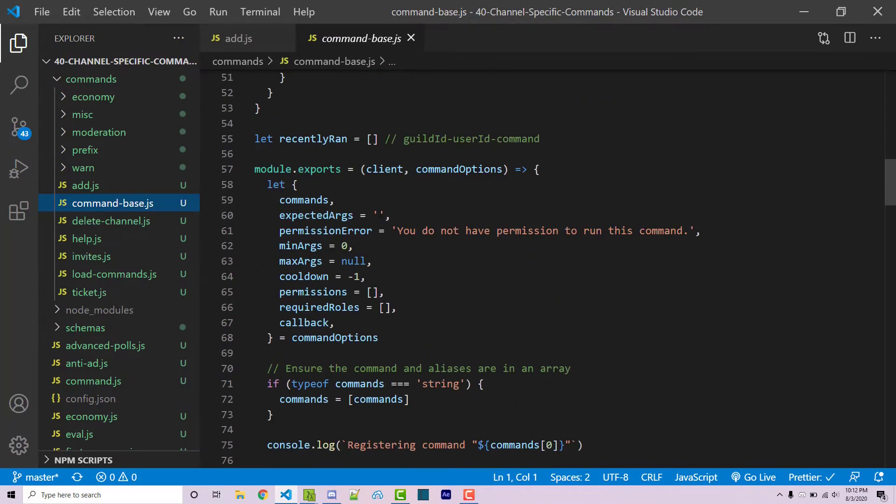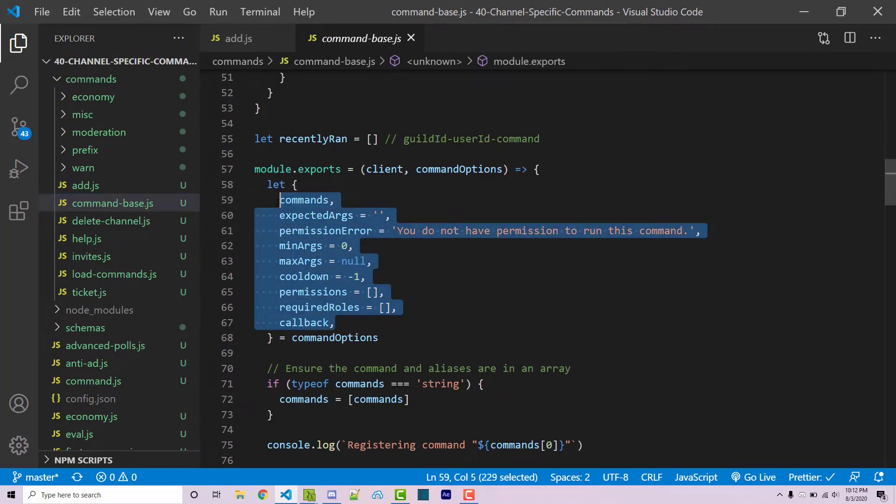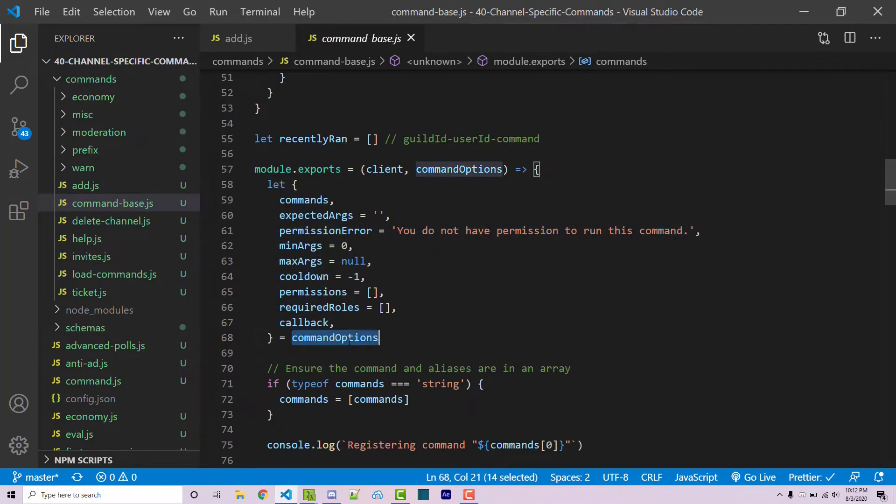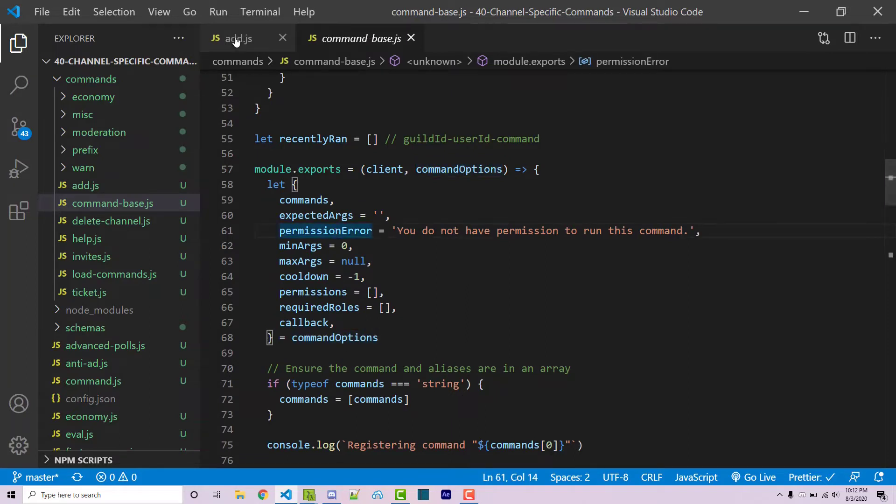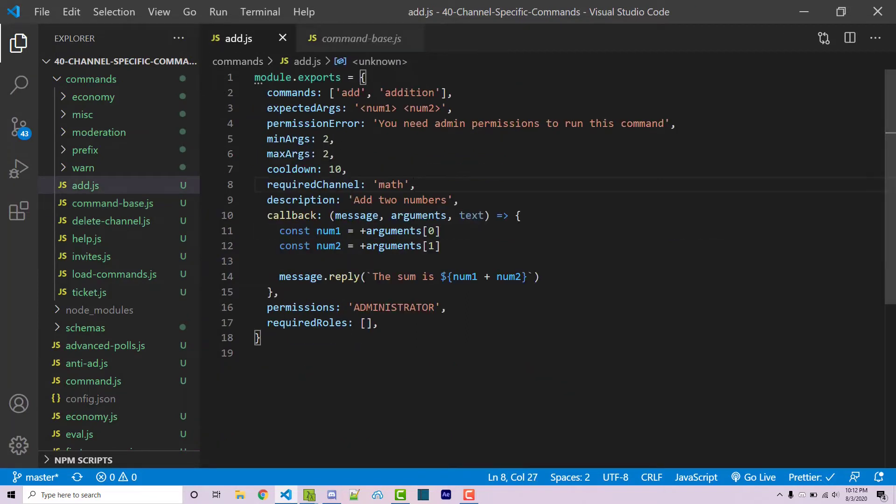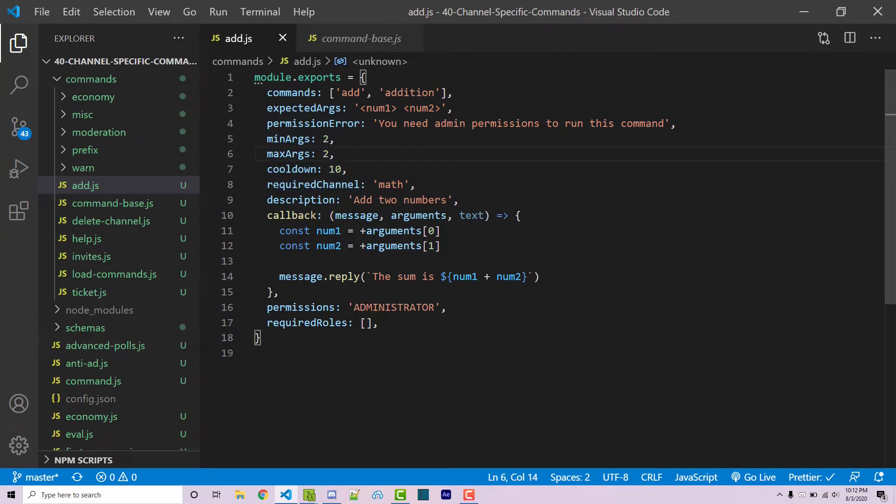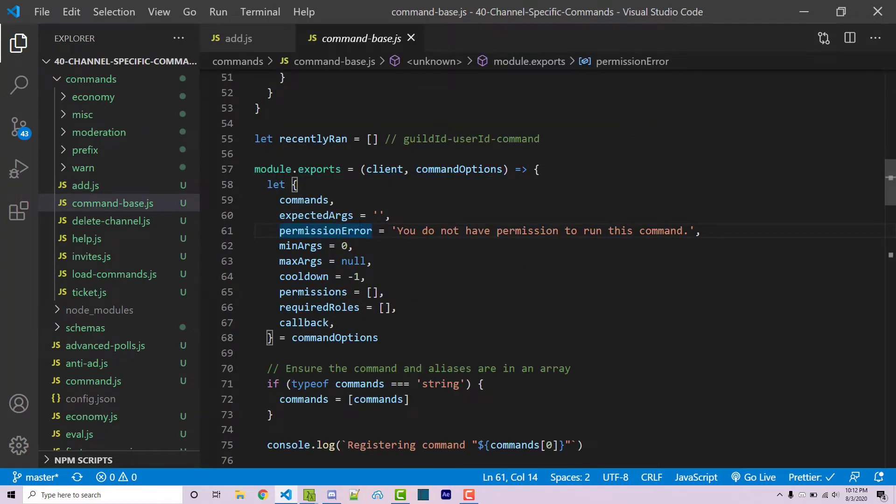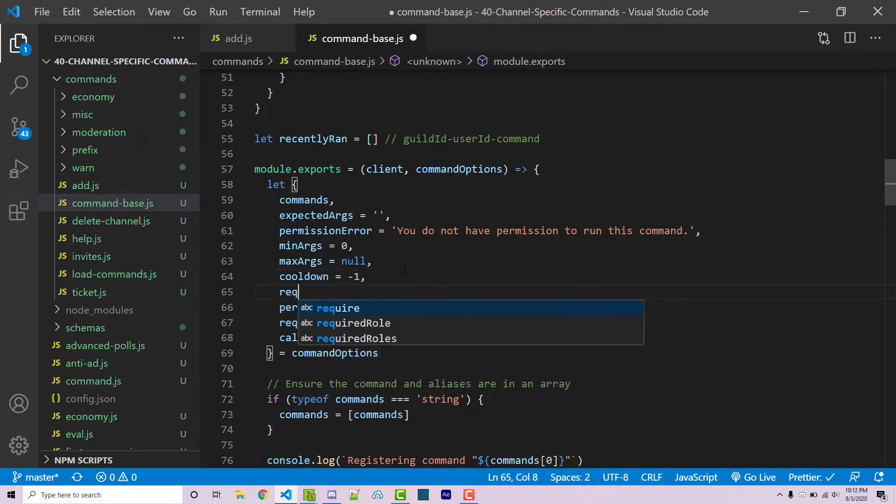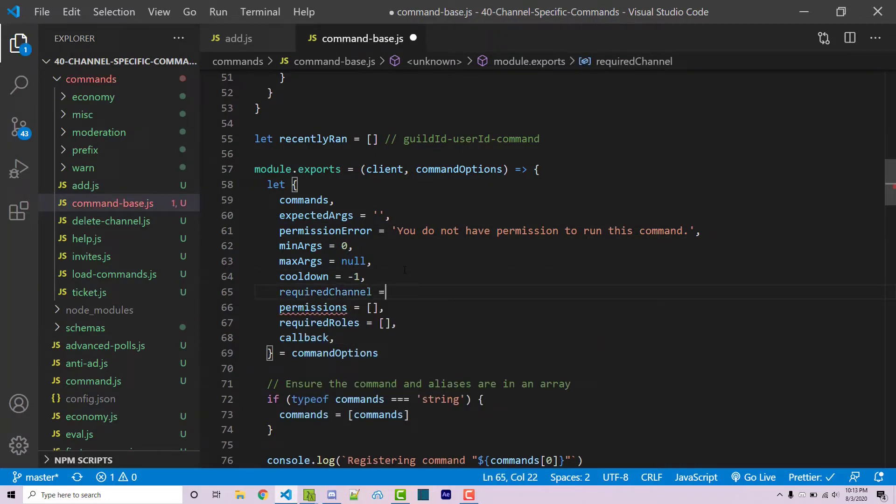Within here if I scroll down you see that we are destructuring a bunch of different properties of the command options object, and this is all the information that we have for each command. We can also destructure the requiredChannel property from this object. After the cooldown I'm going to say requiredChannel and this by default will be an empty string. Now I can go ahead and actually use this.